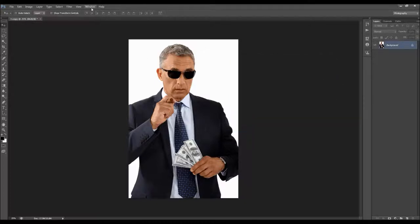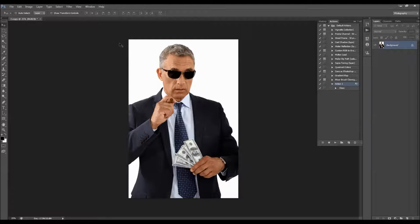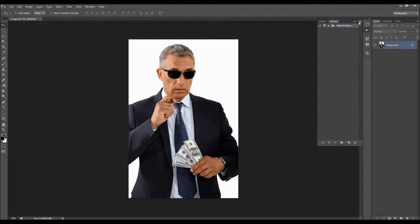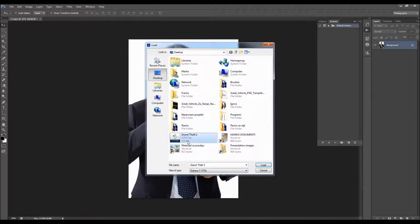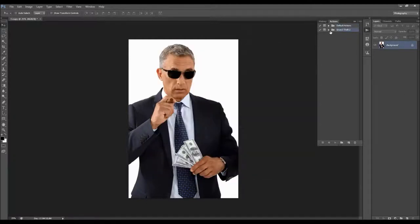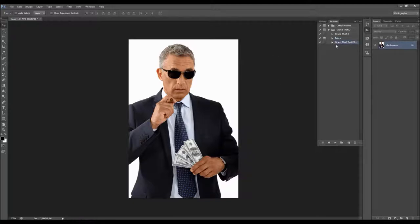To load the action, just go to Window > Actions. Click on the little arrow here, select Load Actions, and choose the action file from the download. Here you can see we have three actions: this one is for the main effect, this one is for creating the frame, and this one is for creating the Grand Theft text effect.